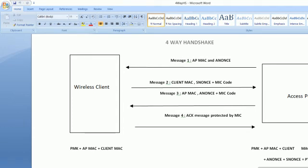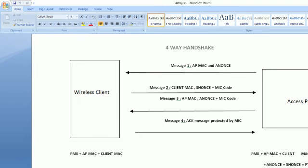In this video I'm going to explain the concept of four-way handshake that takes place between a wireless client and a wireless access point. The main purpose of this four-way handshake is to create a key called pairwise transient keys between these devices, which are used for the unicast communication between the access point and the wireless client. All the unicast traffic is encrypted using this pairwise transient key.